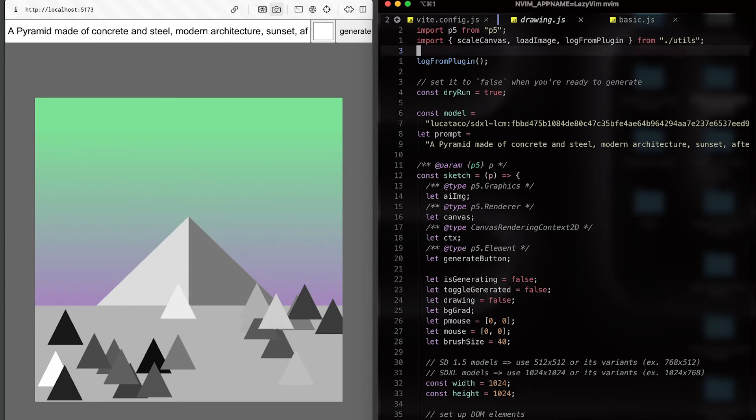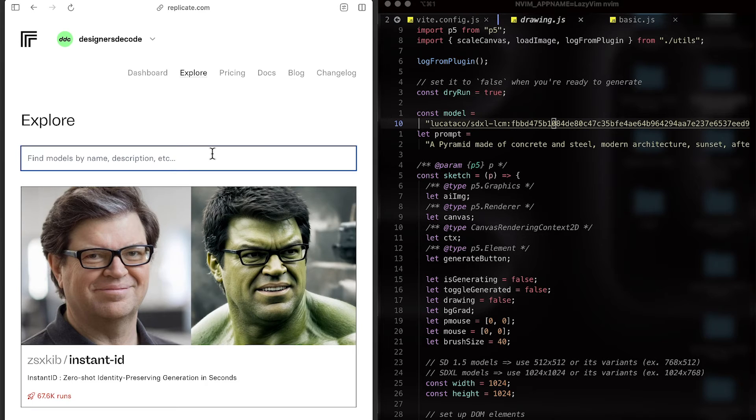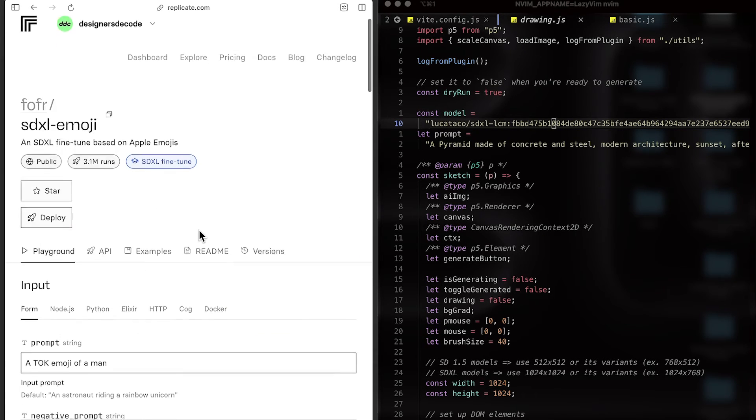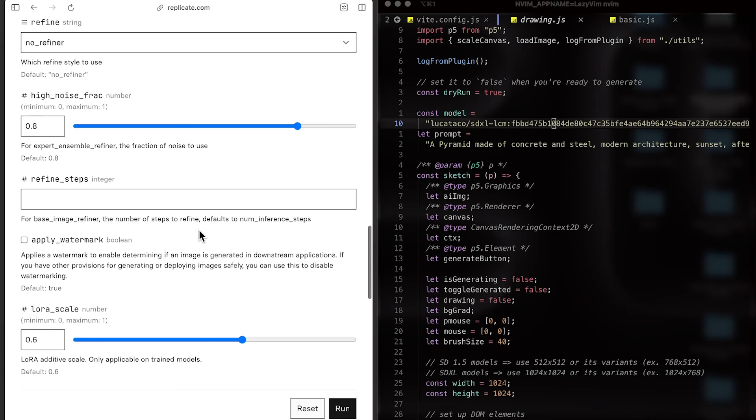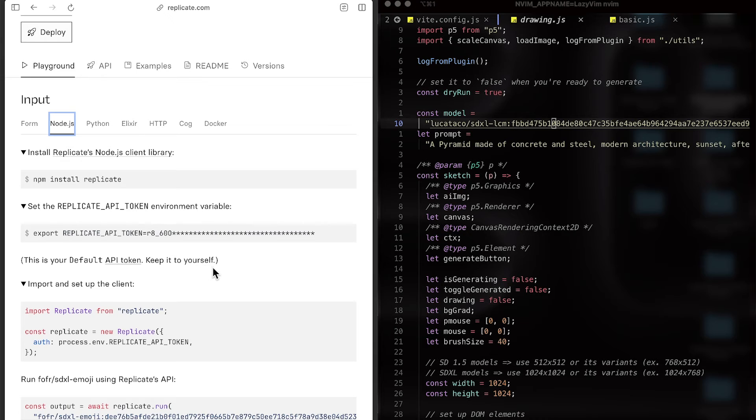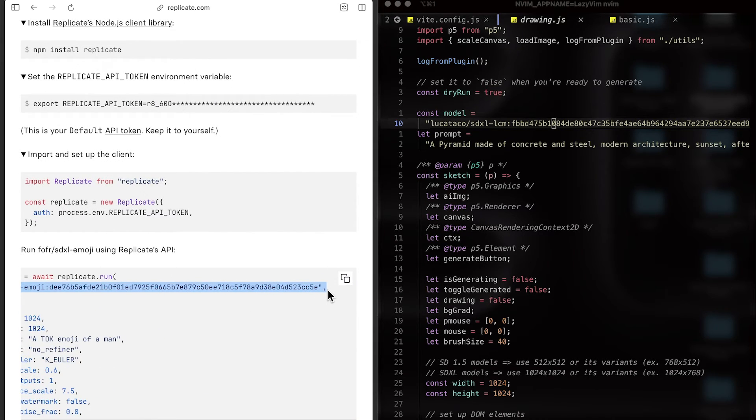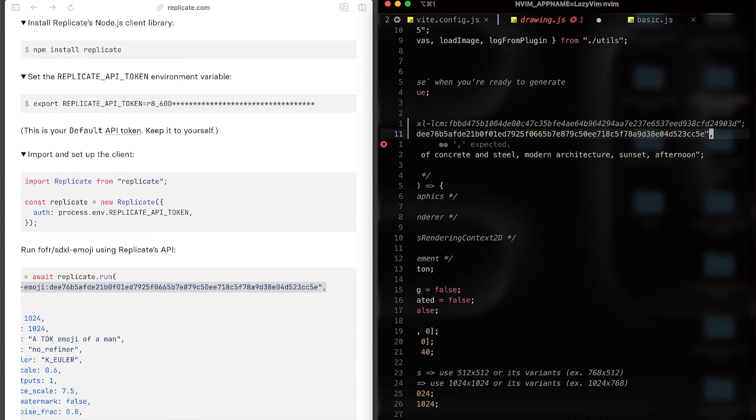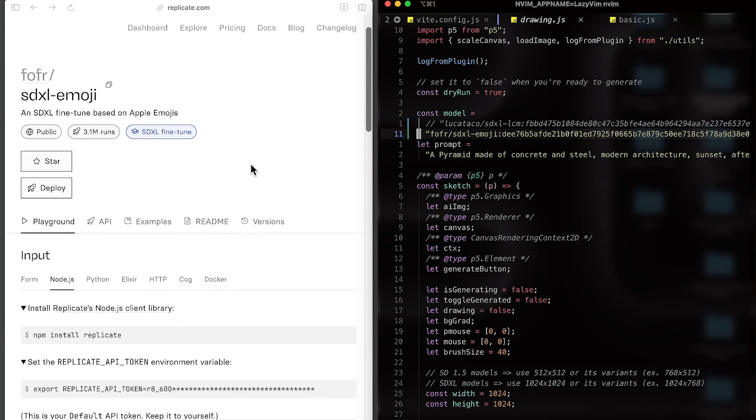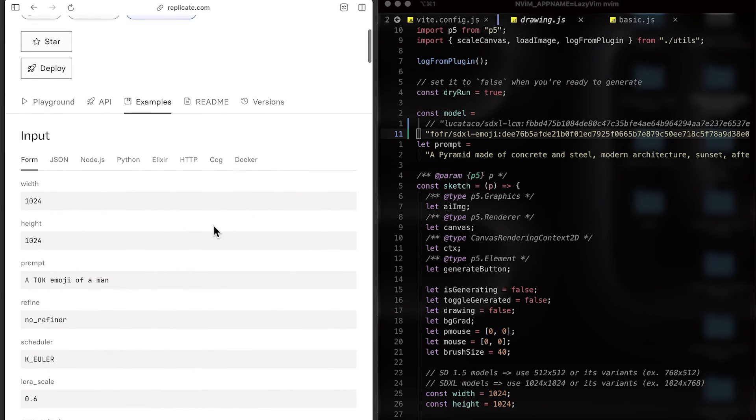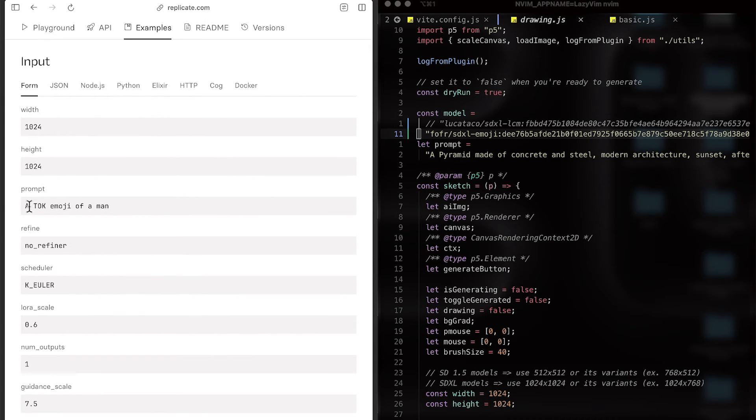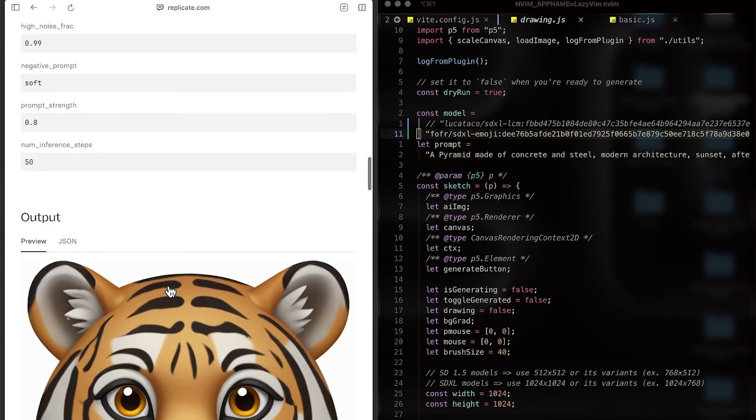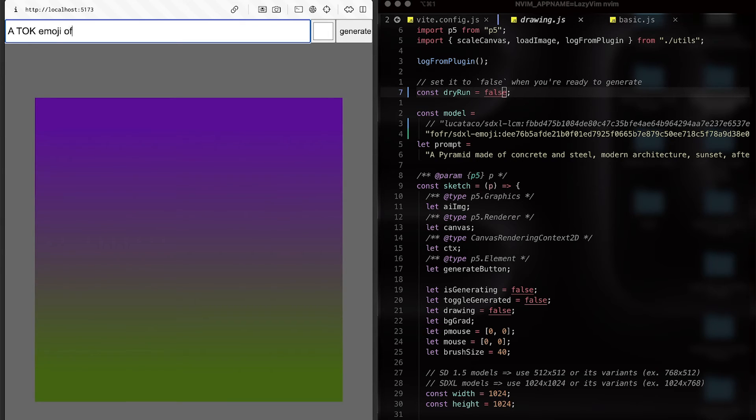Let me go back to replicate.com website. What I had a lot of fun with in the last couple of days is emoji, emoji model. This emoji model generate Apple emoji icons, something like this. It's pretty fun. We already have API token. And the only thing I need is this one, this model name. Let me copy it and replace it here. And then some models, you need to input a specific keyword to get the best result. So in this case, if I go to examples, I've noticed that all the prompts are using a talk emoji of. It starts with a talk emoji of. Or a talk emoji of a tiger face. But that's what I'm going to do. Update the prompt to talk emoji of a Maltese dog.